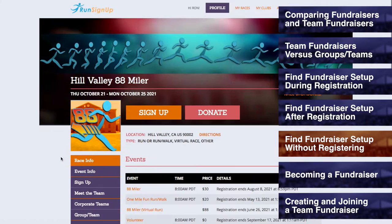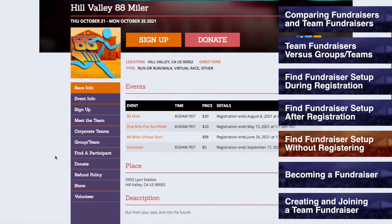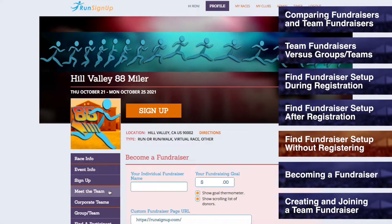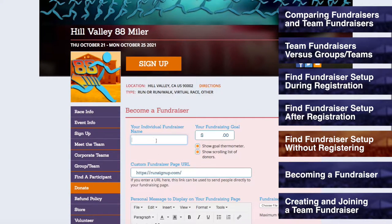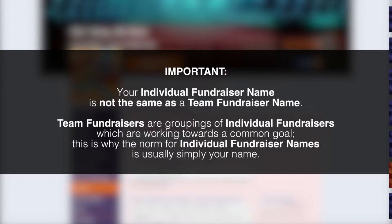Becoming a Fundraiser. No matter which of the previous methods you used to arrive at the Become a Fundraiser step, the first step will be to enter in your individual fundraiser name. In most cases, the fundraiser name will be your name because you are most likely the fundraiser. Please note that your individual fundraiser name is not the same as the fundraising team name. Fundraising teams are groupings of fundraisers working towards a collective goal, which is why the norm for individual fundraiser names is usually simply your name.